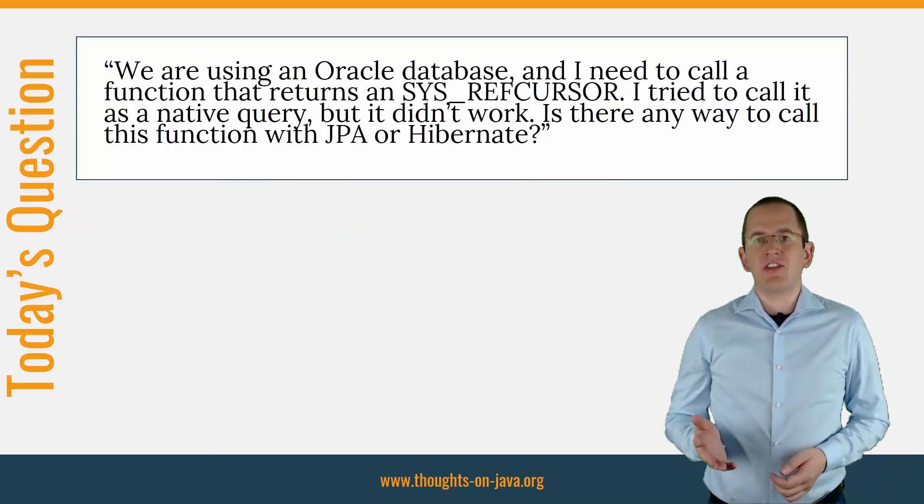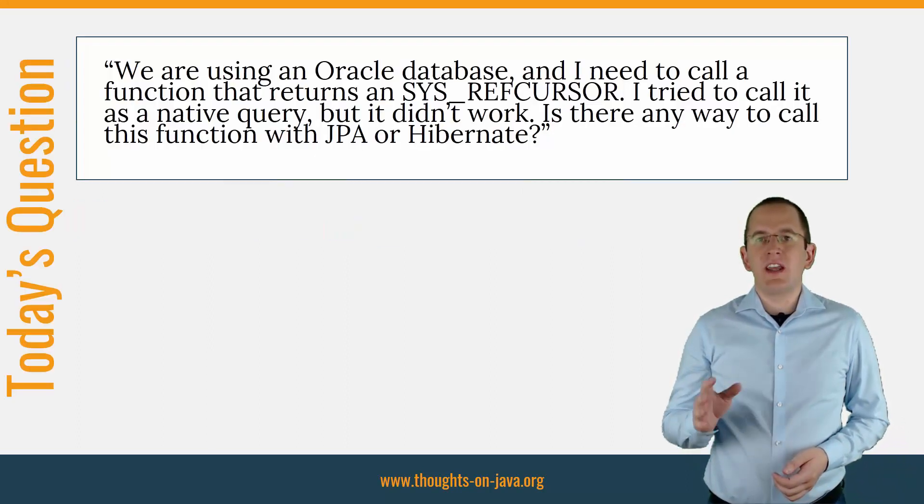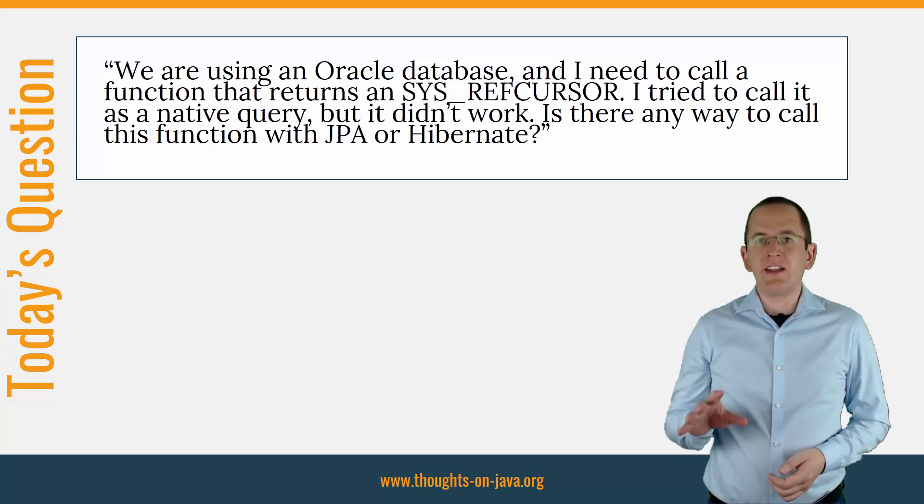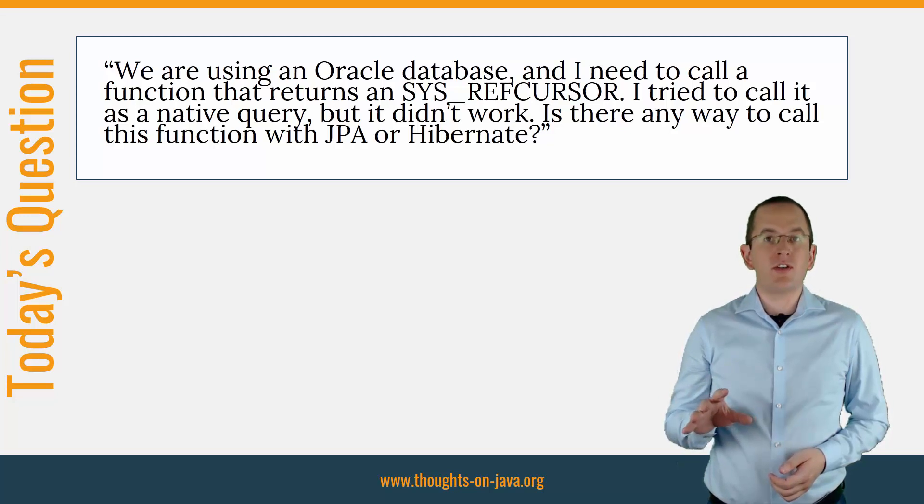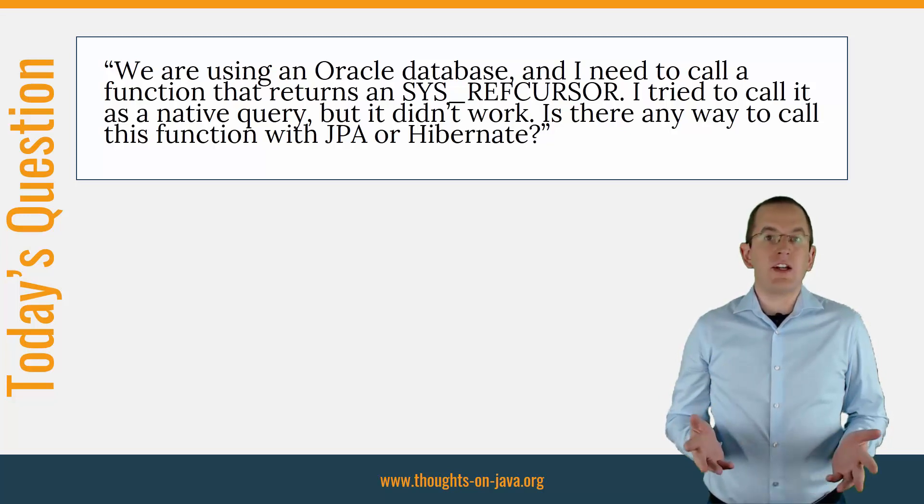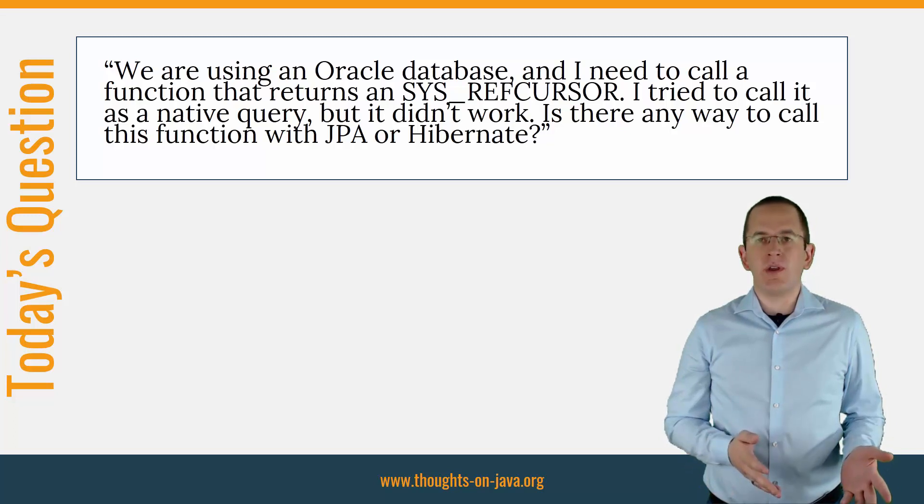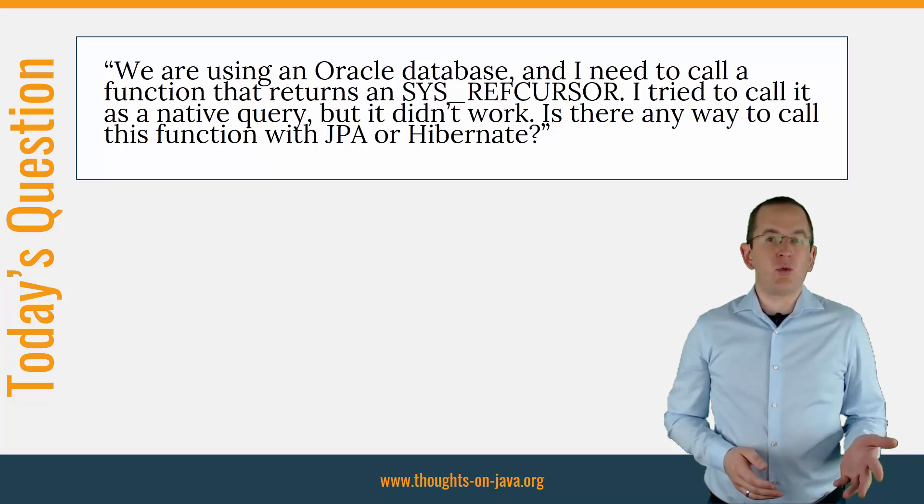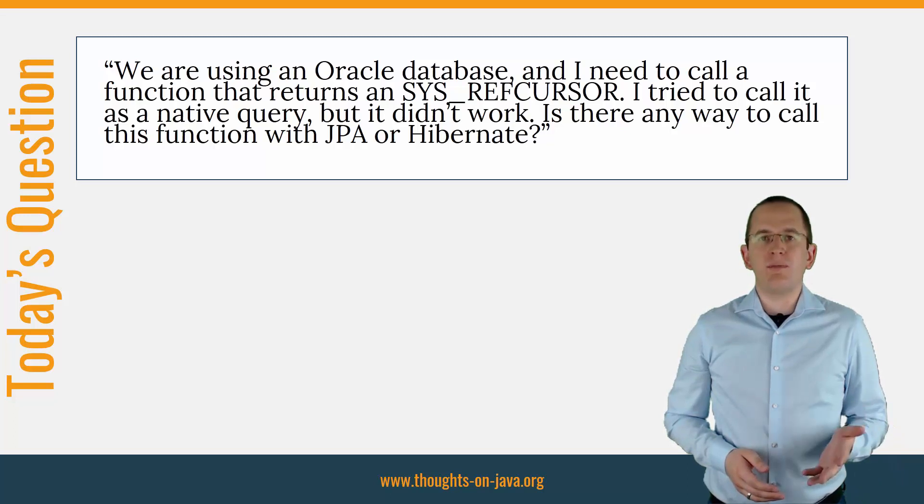So, here's the question. We are using an Oracle database and I need to call a function that returns a sys-ref-cursor. I tried to call it as a native query, but it didn't work. Is there any way to call this function with JPA or Hibernate?